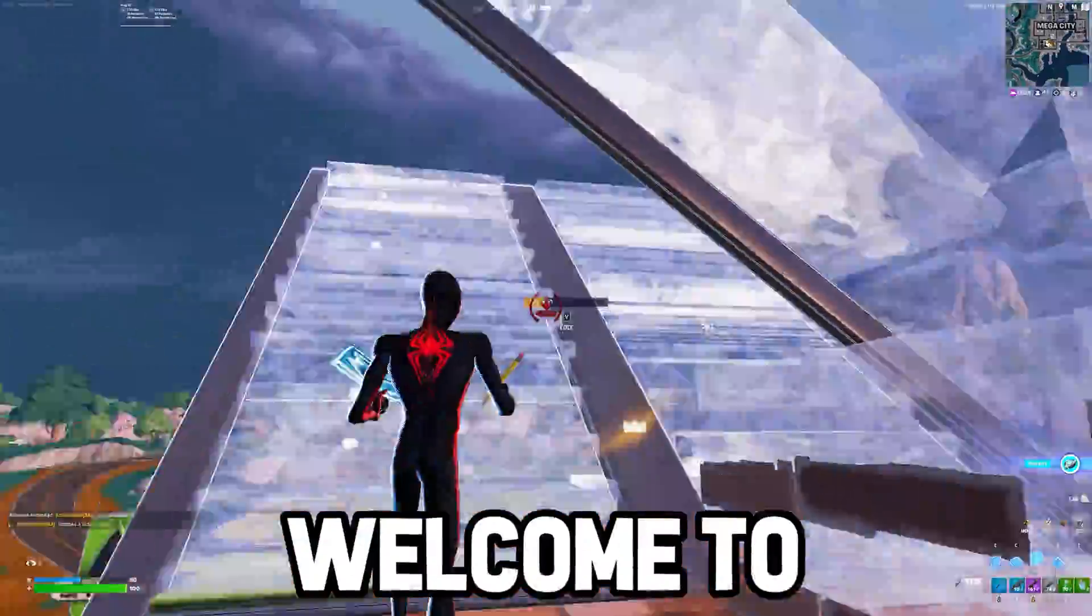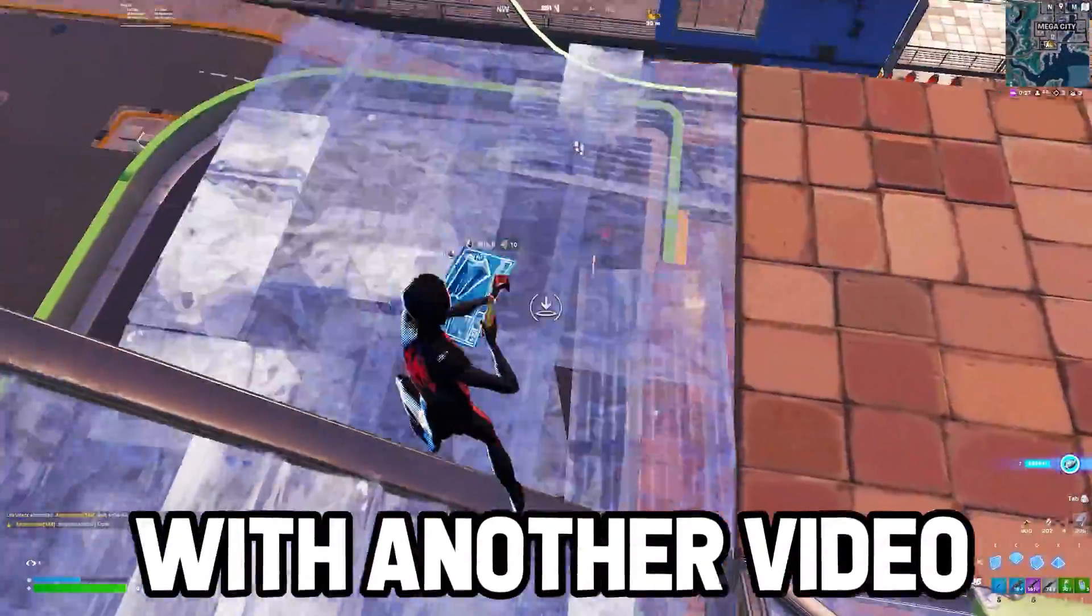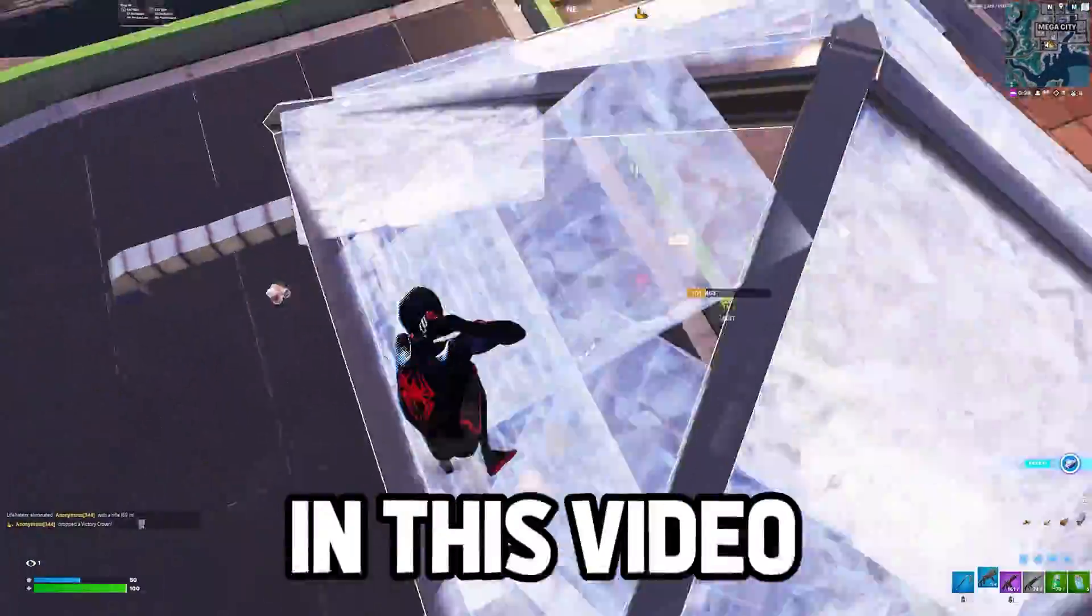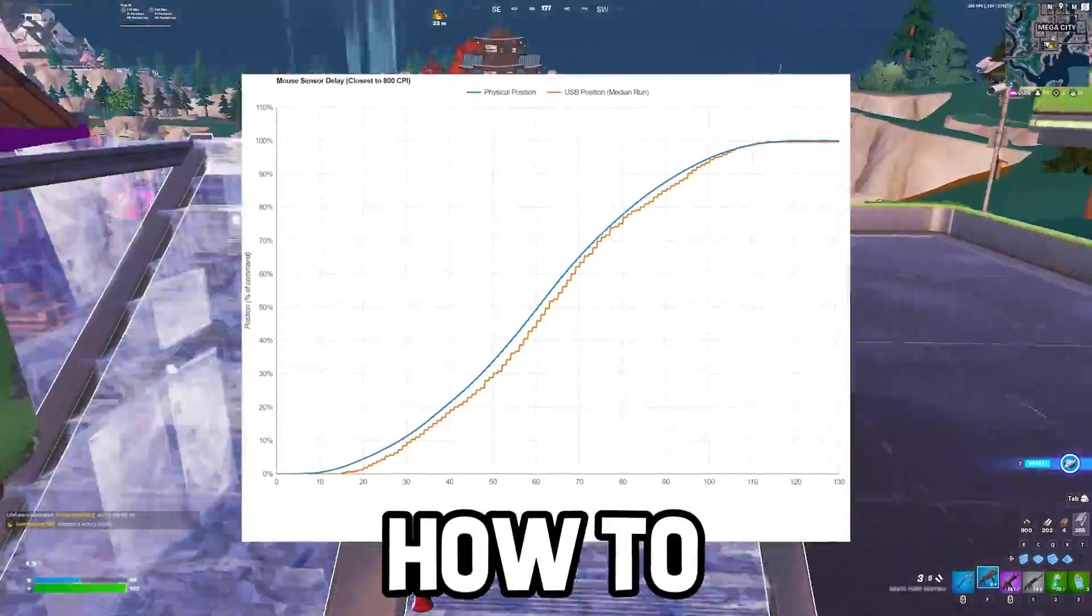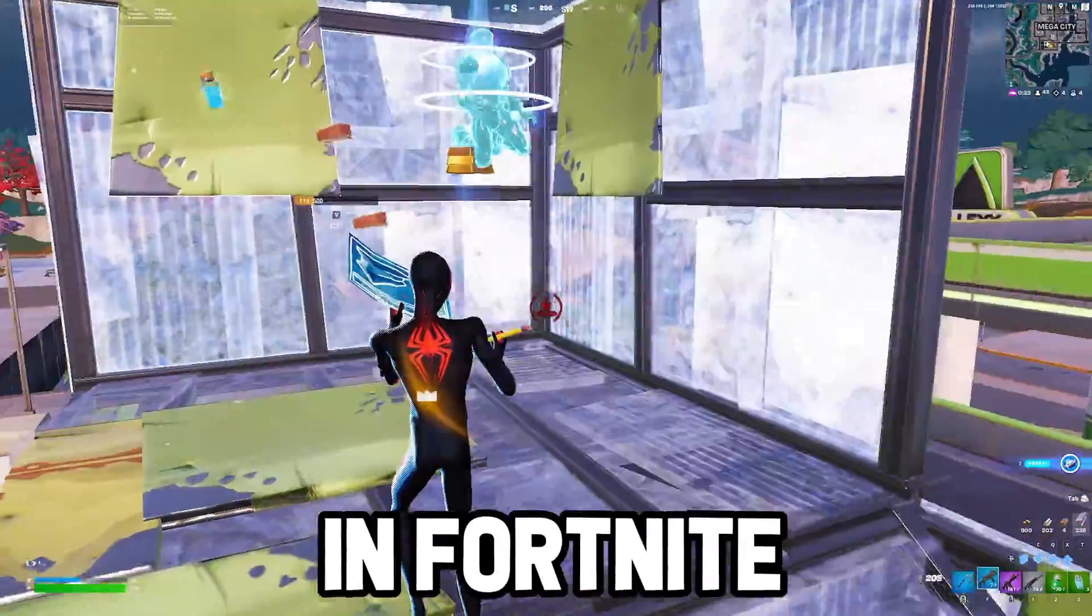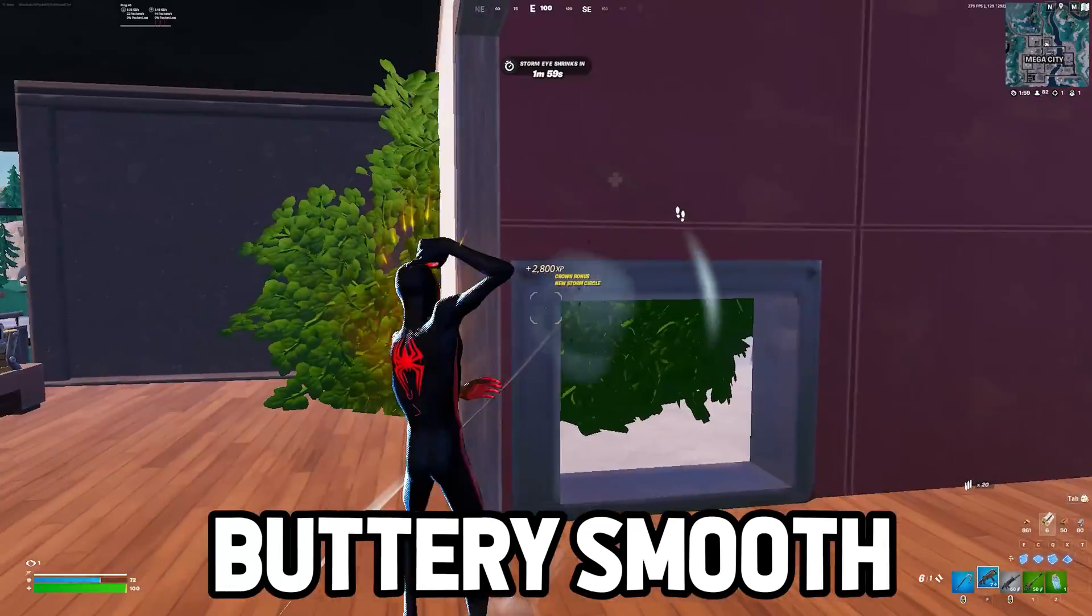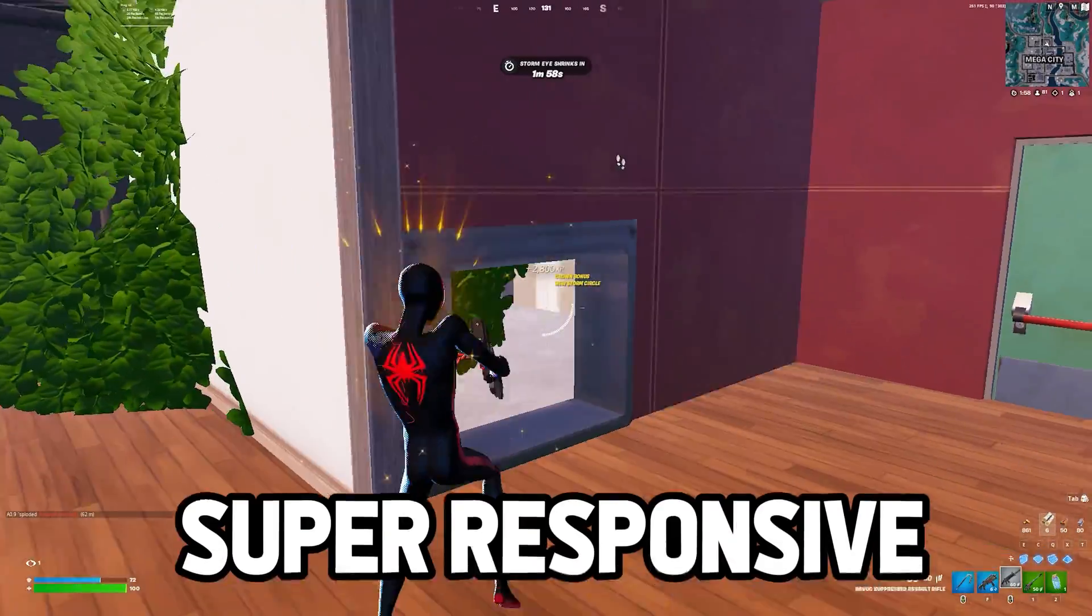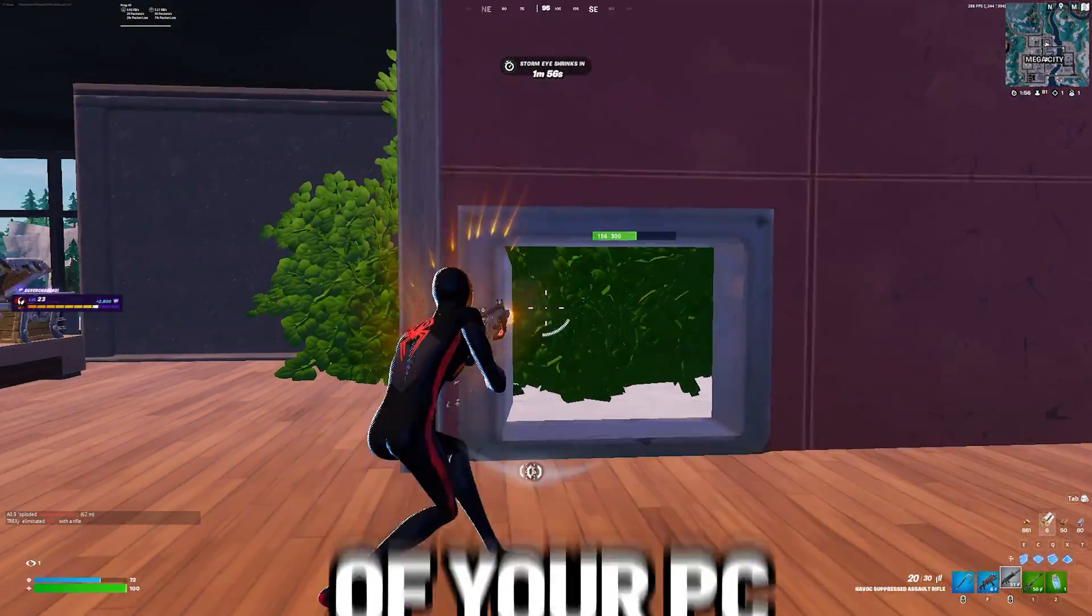Hey what's up guys, welcome to my channel with another video. Today I'm gonna show you how to get zero delay in Fortnite and make your game buttery smooth and get super responsive performance out of your PC.